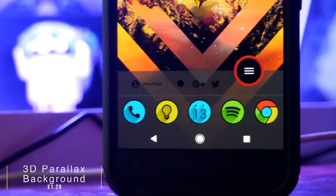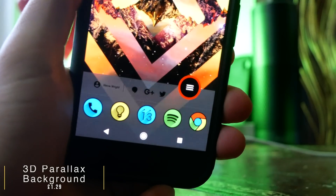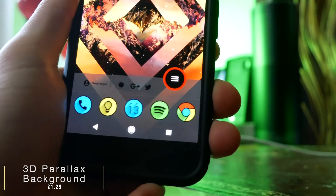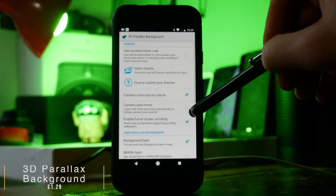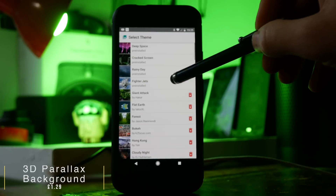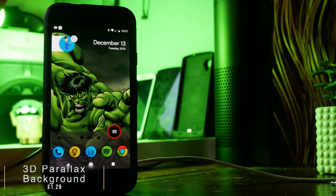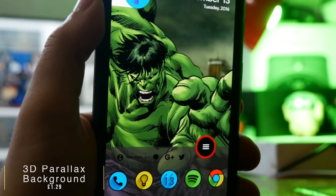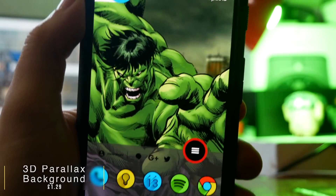The wallpaper is 3D Parallax Background, which lets you set any image you want and apply a depth effect, essentially making your home screen look three-dimensional. As well as using your own images, there are a bunch of different themes you can download. Each theme is made up of three layers, so you get a really convincing depth effect that looks very three-dimensional.